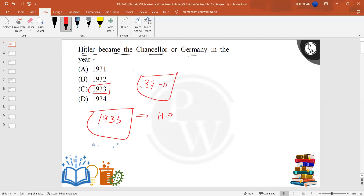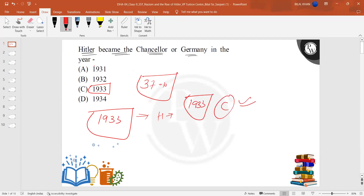1933 is the right option. Option C is the right option.